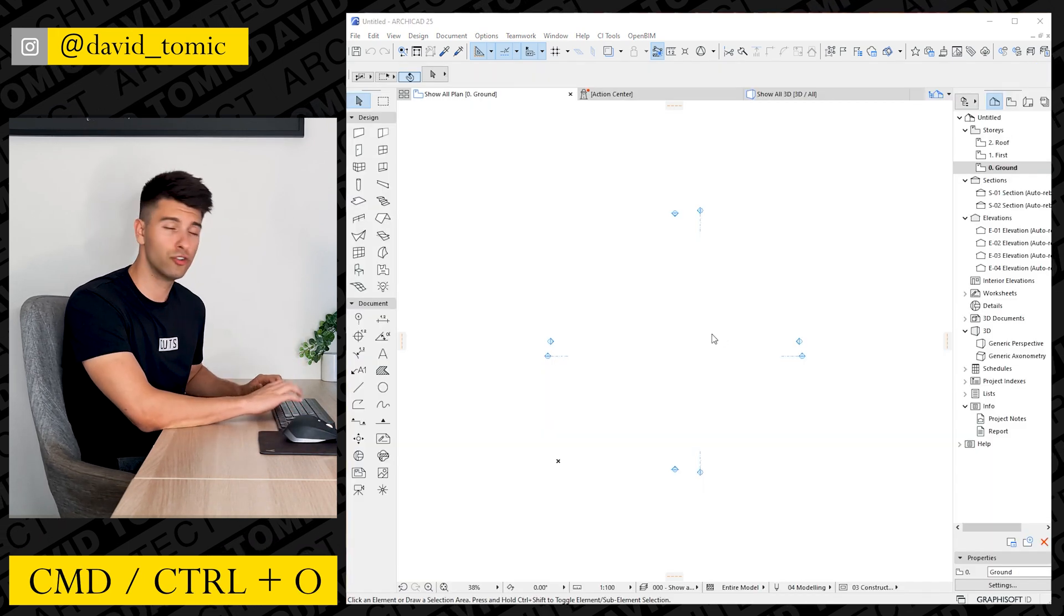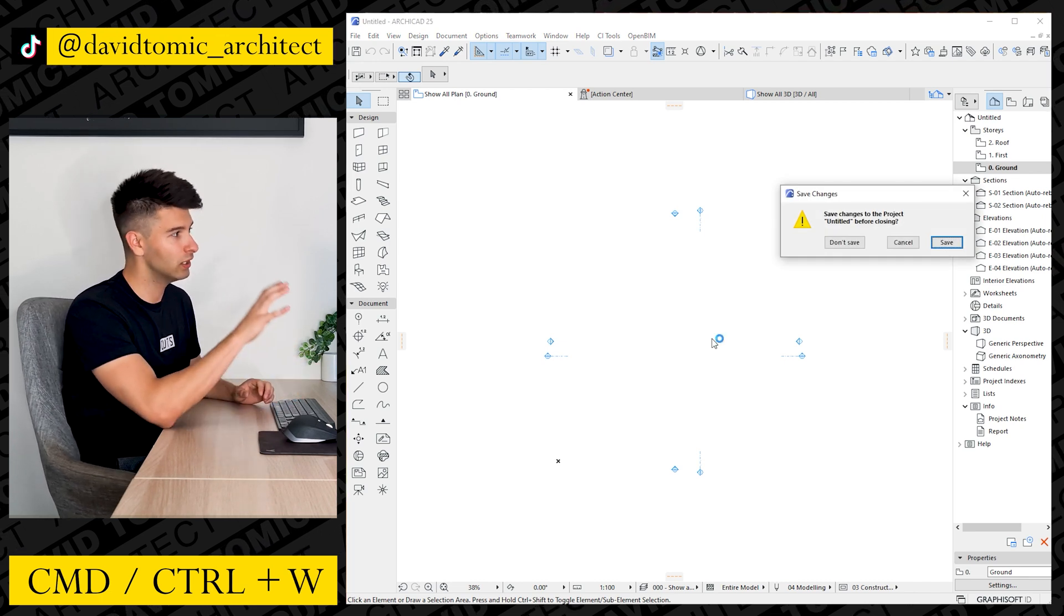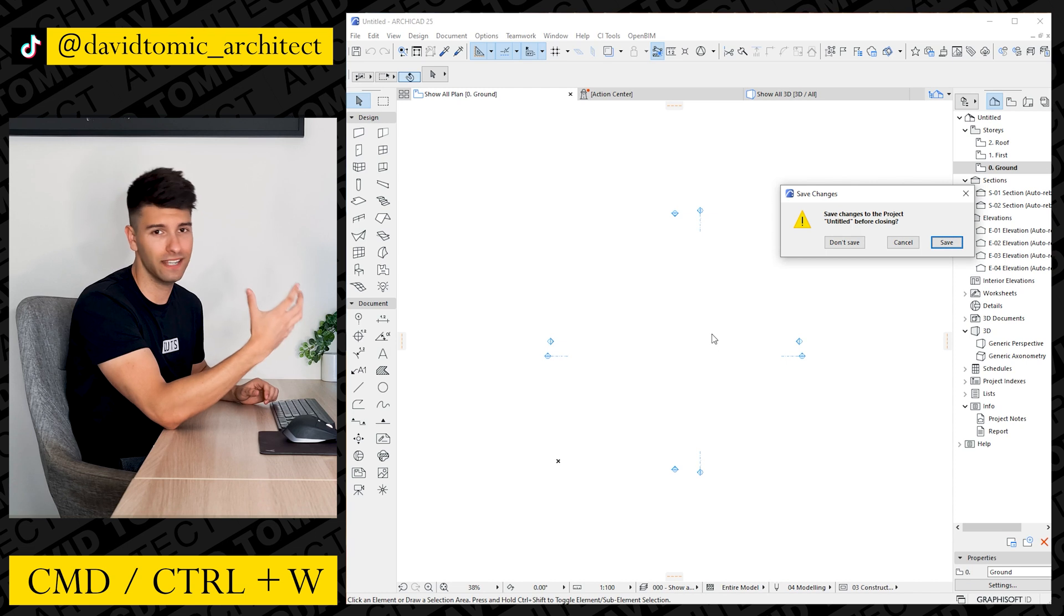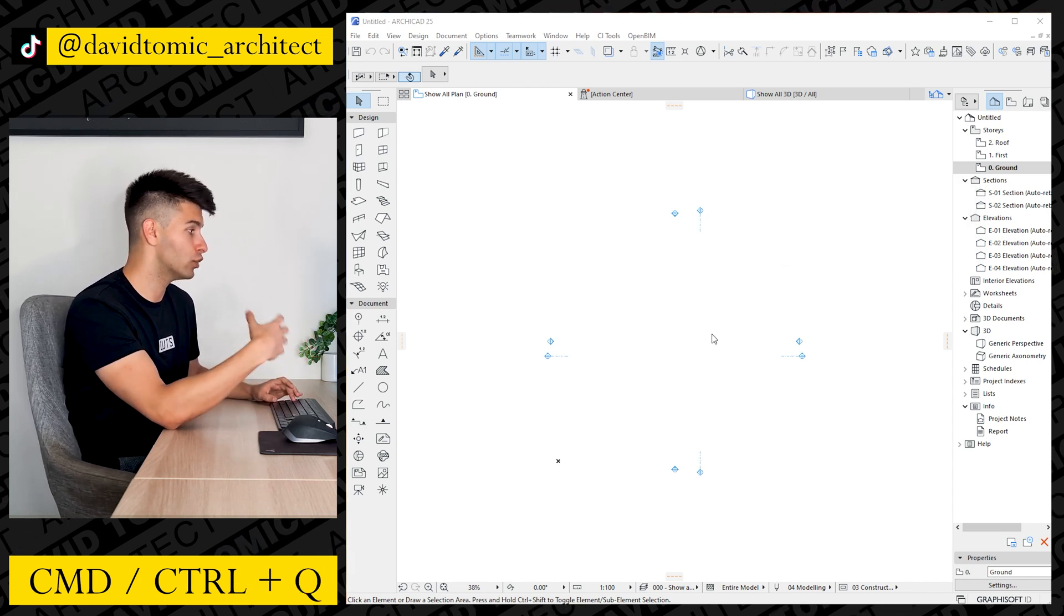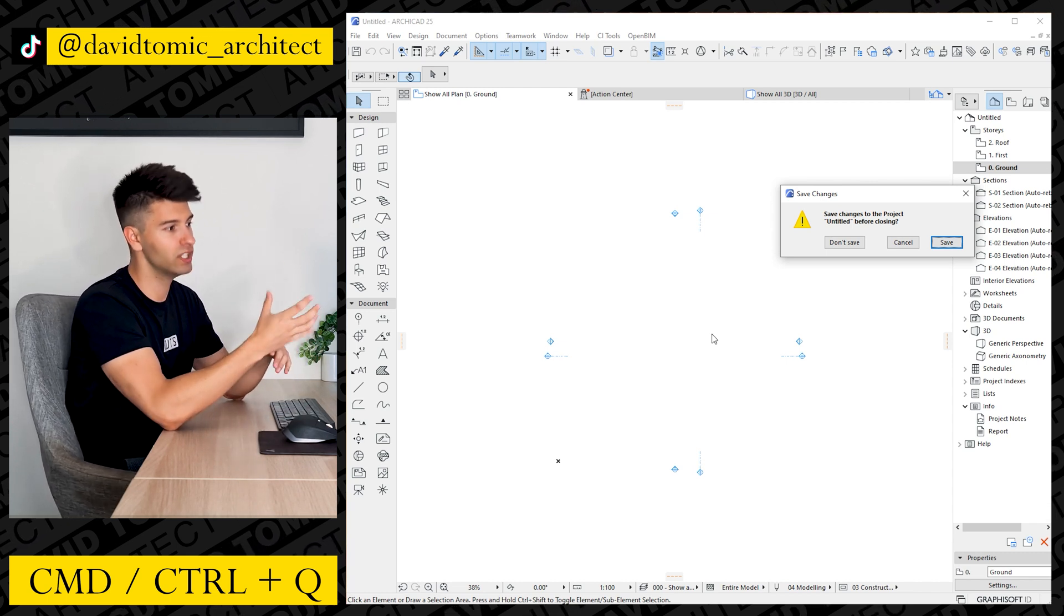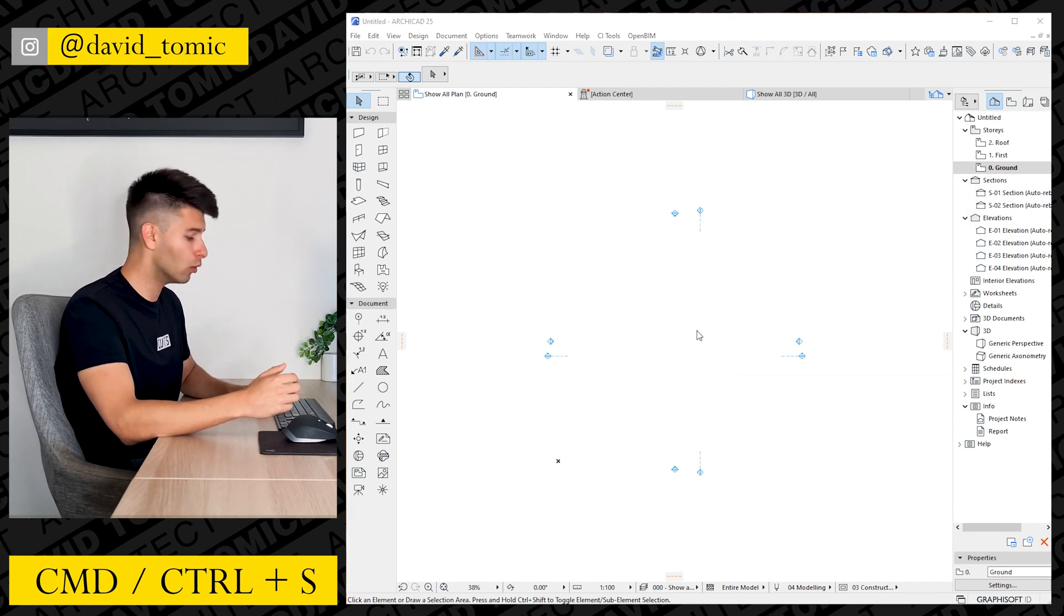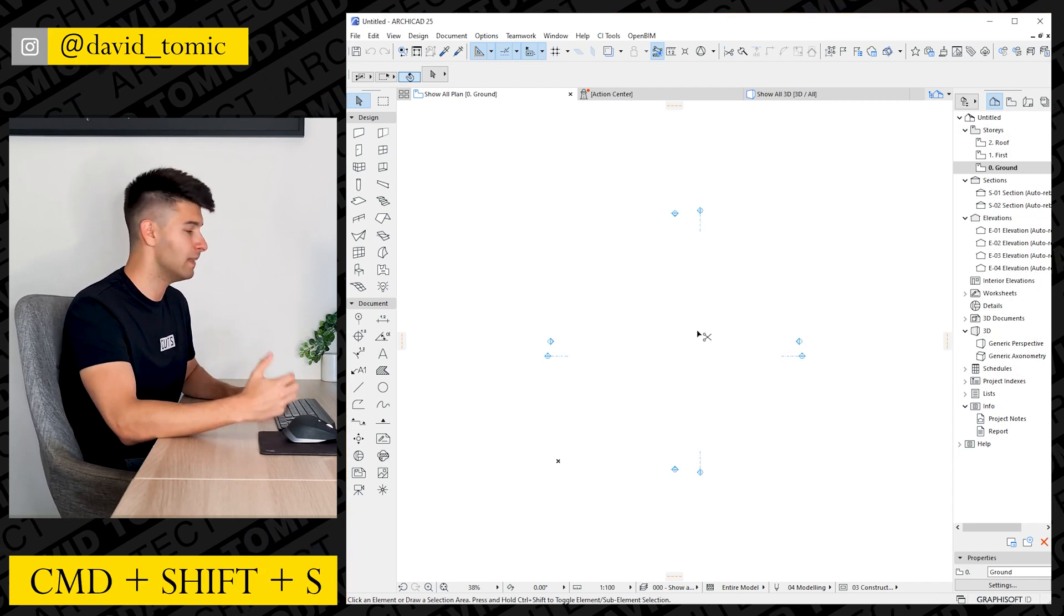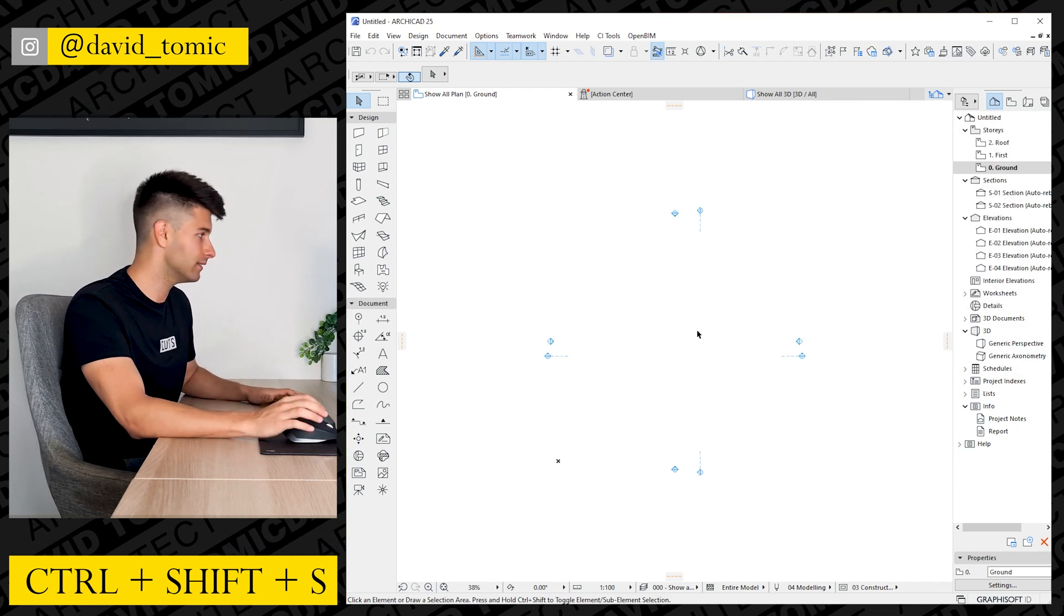Command or Control O is going to open up whatever file you want, but Control or Command W is going to close that particular project but still will leave ARCHICAD running in the background. If instead you press Command or Control Q, it will close ARCHICAD entirely whilst prompting you to save that project before you do so. Just like in every other program, Control S or Command S is to save your project. Command Shift or Control Shift plus S is save as.